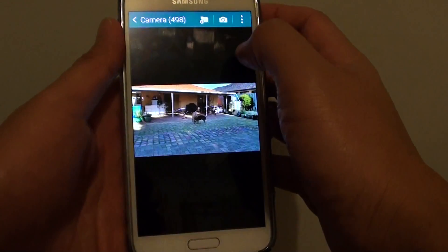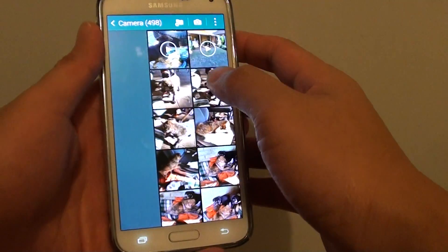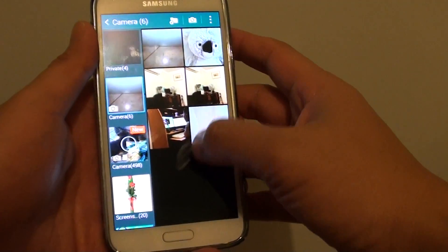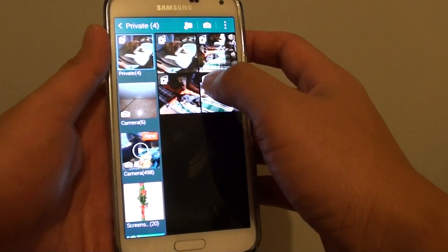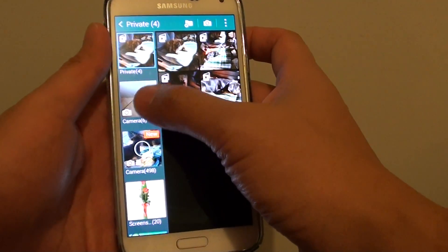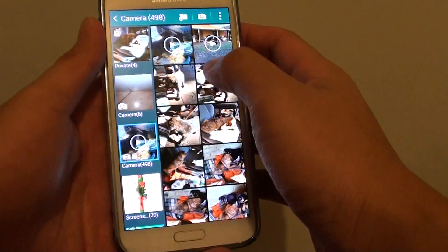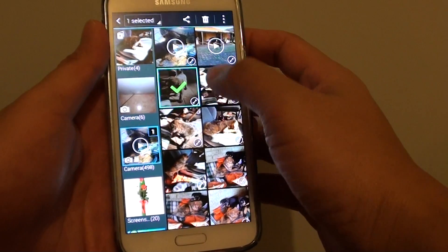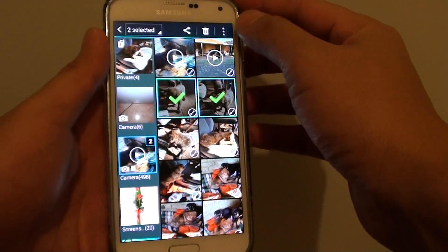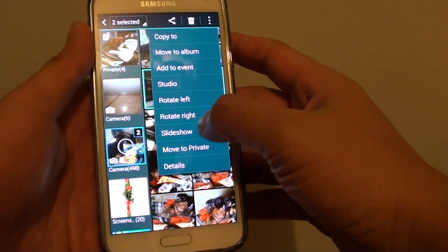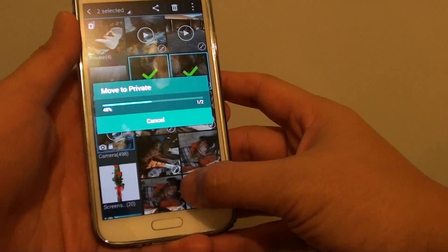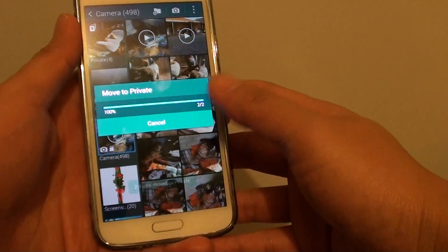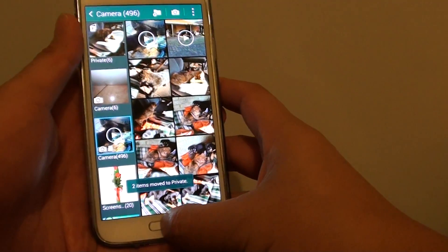And I'm just going to go back here actually. So I'm just going to select a couple of photos. So I'm just going to go to camera. I'm going to choose these two photos and tap on the menu icon, and tap on move to private. So that is how I can move photos from the gallery to private.